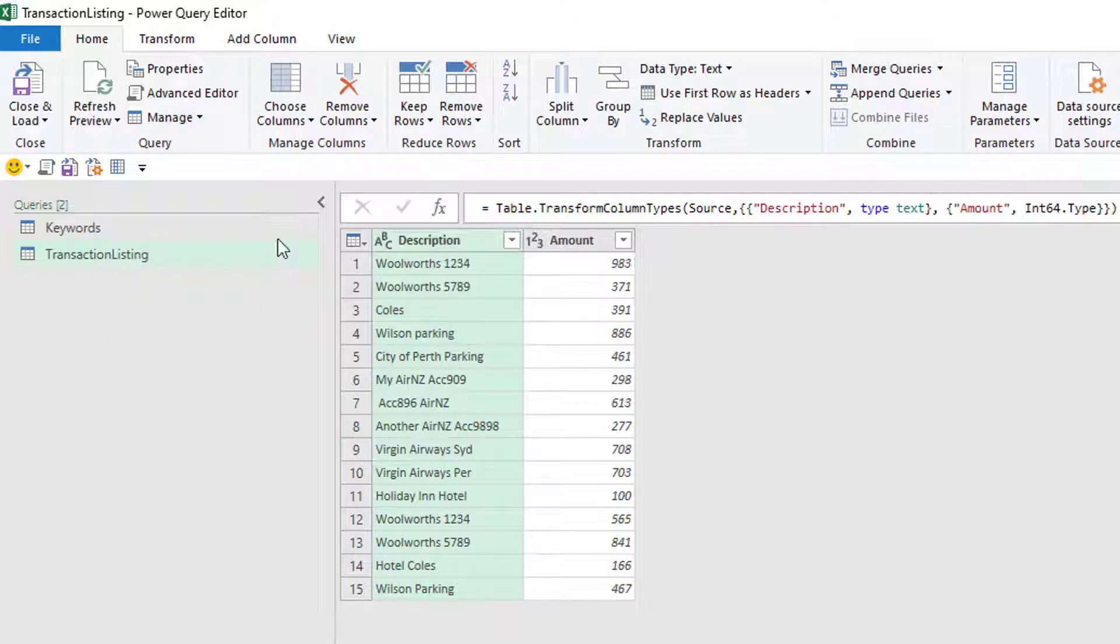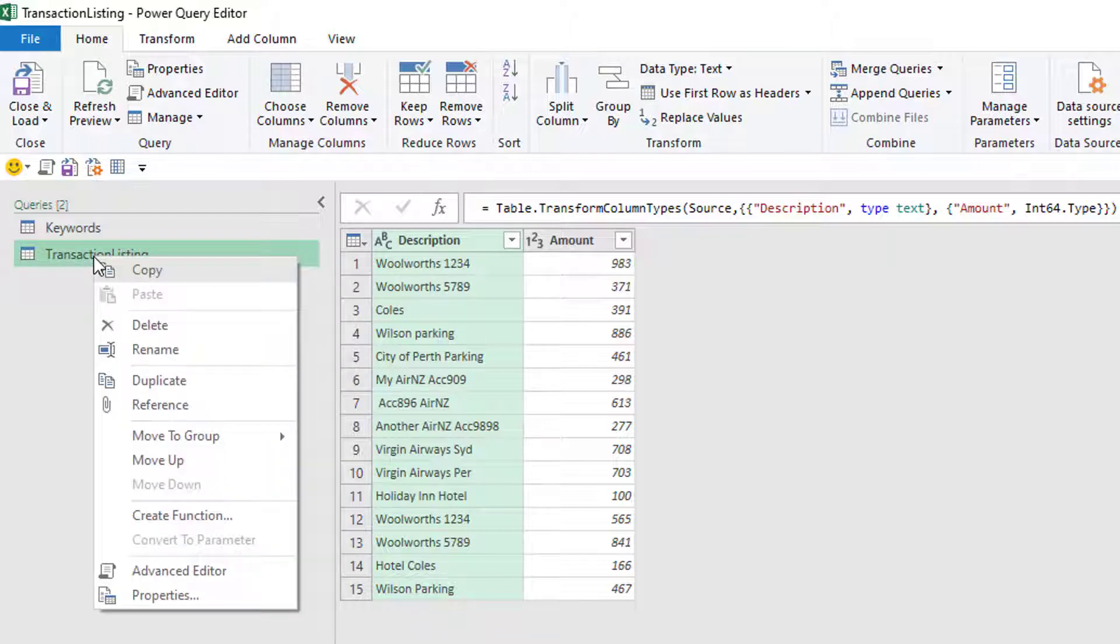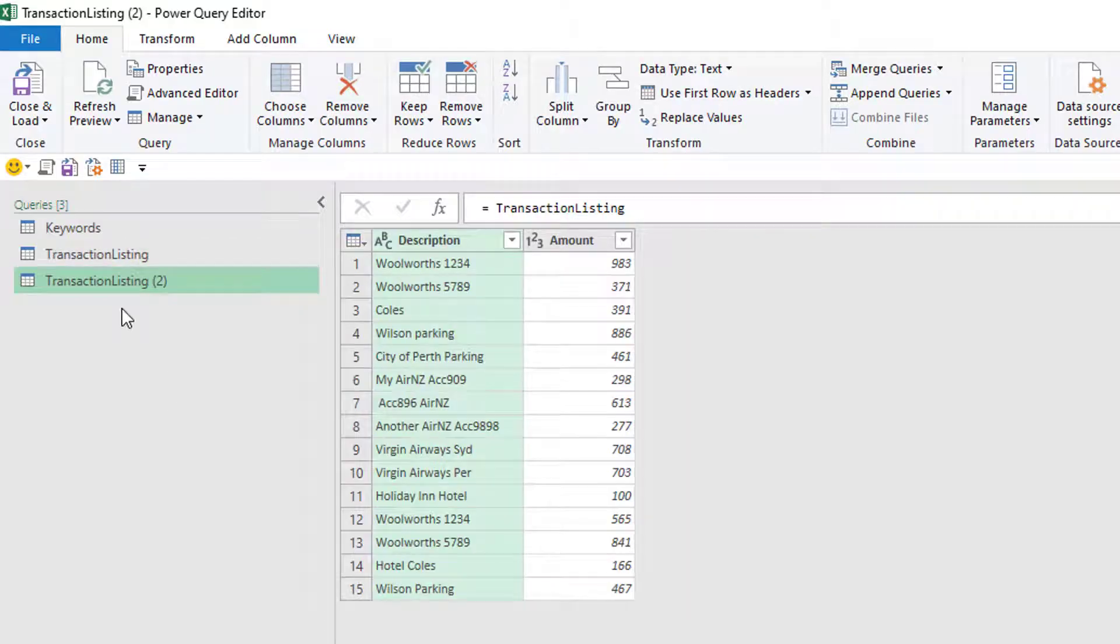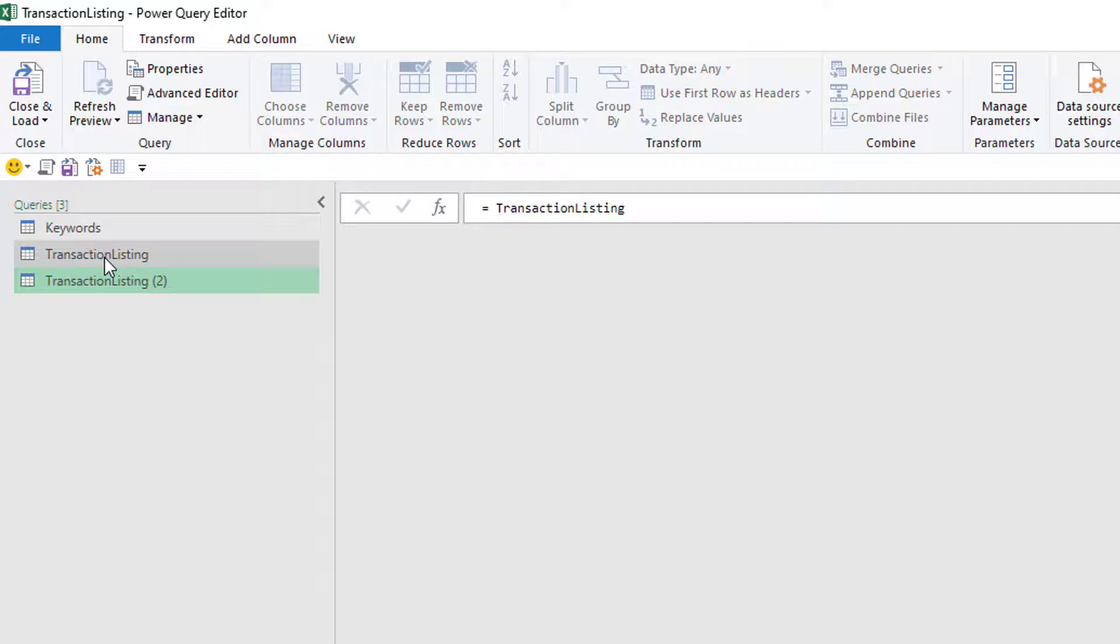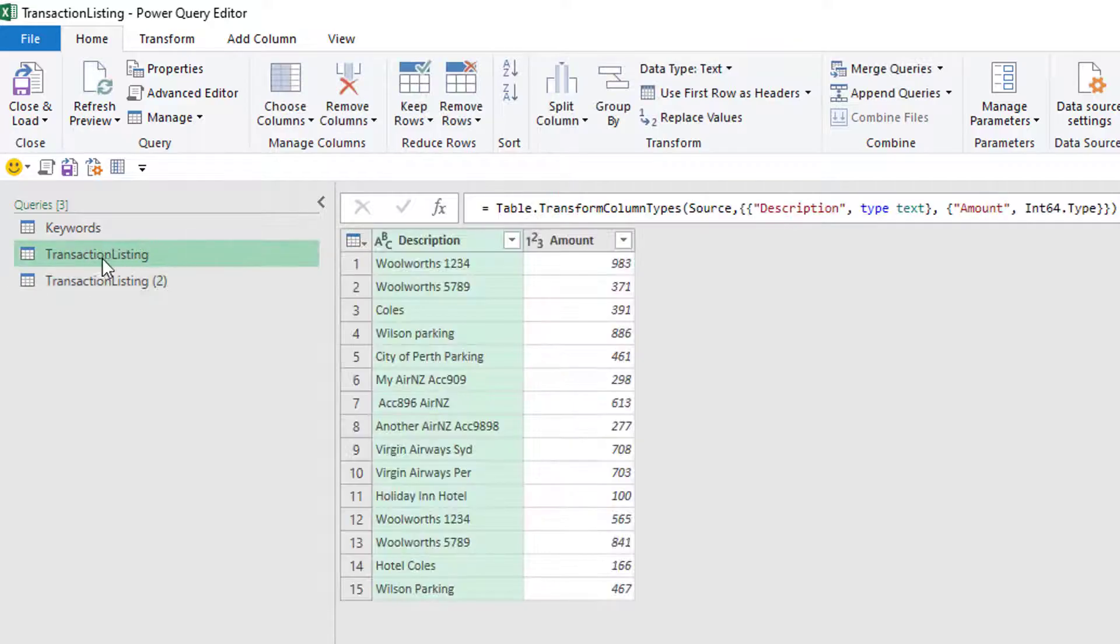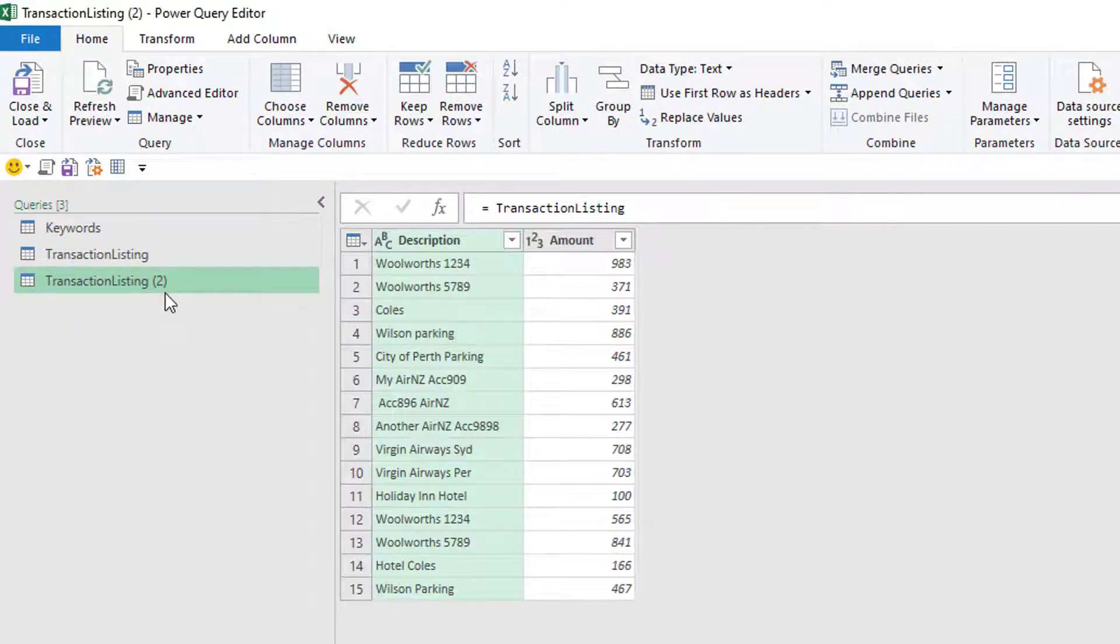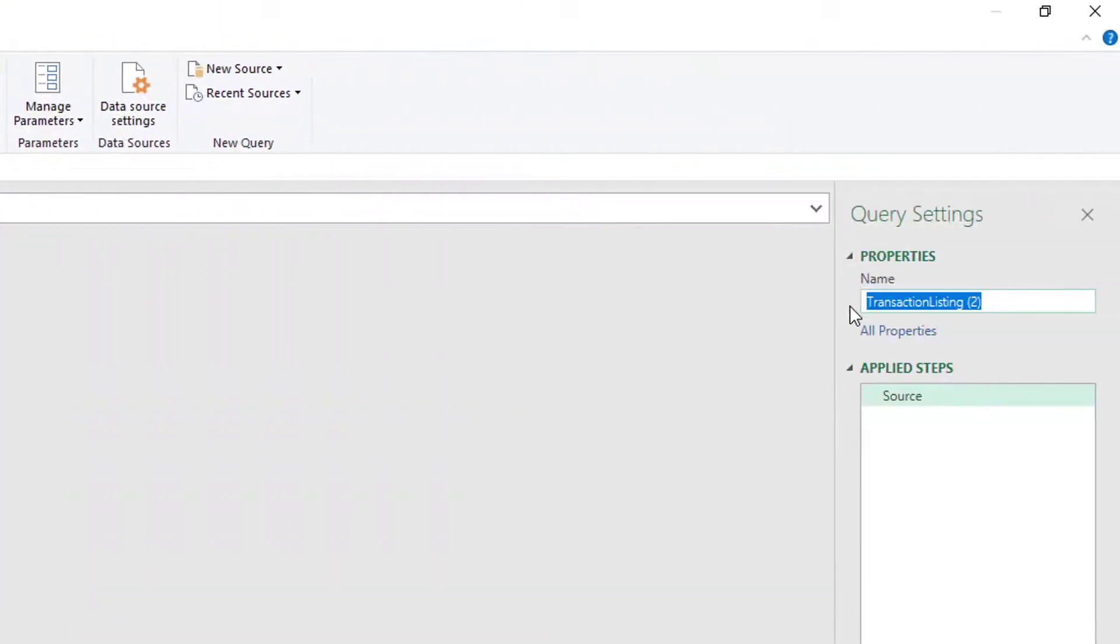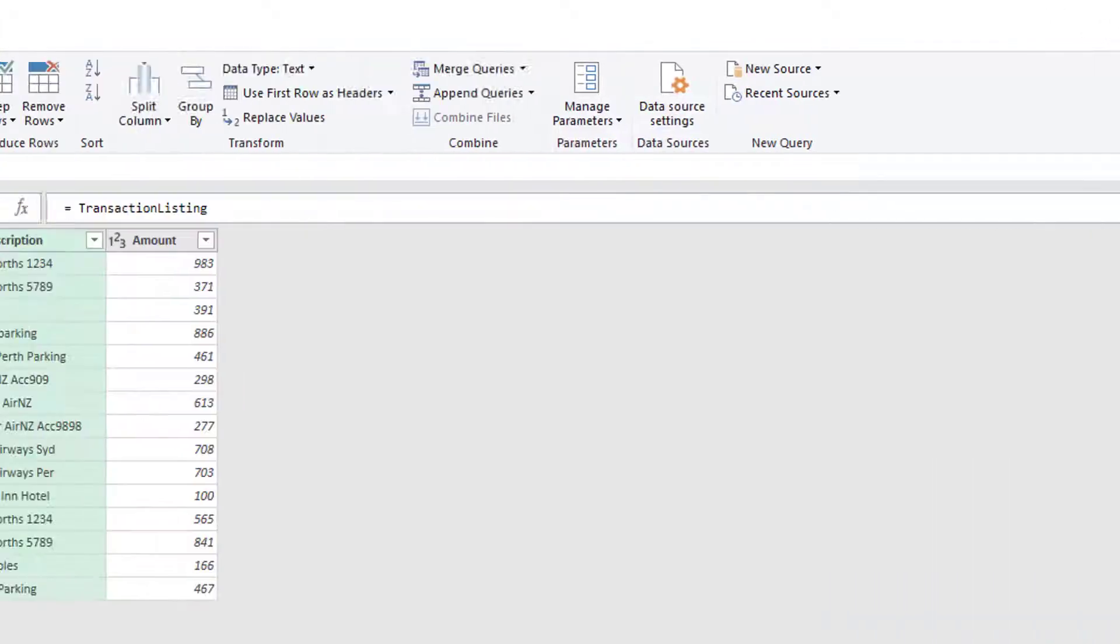So here's a good starting point and what I'm going to do is actually just reference this. So right-click reference. You don't actually have to do this stage for this particular example but I'm in the habit of keeping that sort of source table untouched and then referencing it to add new stuff because I want to add some columns in here that gives it the categories. So this is going to be called my mapped transactions. OK, put an S on the end.